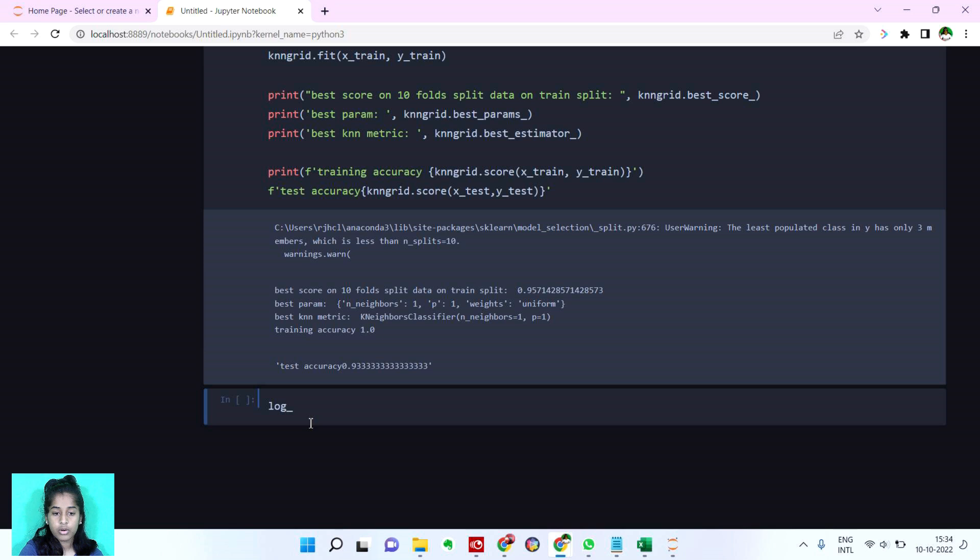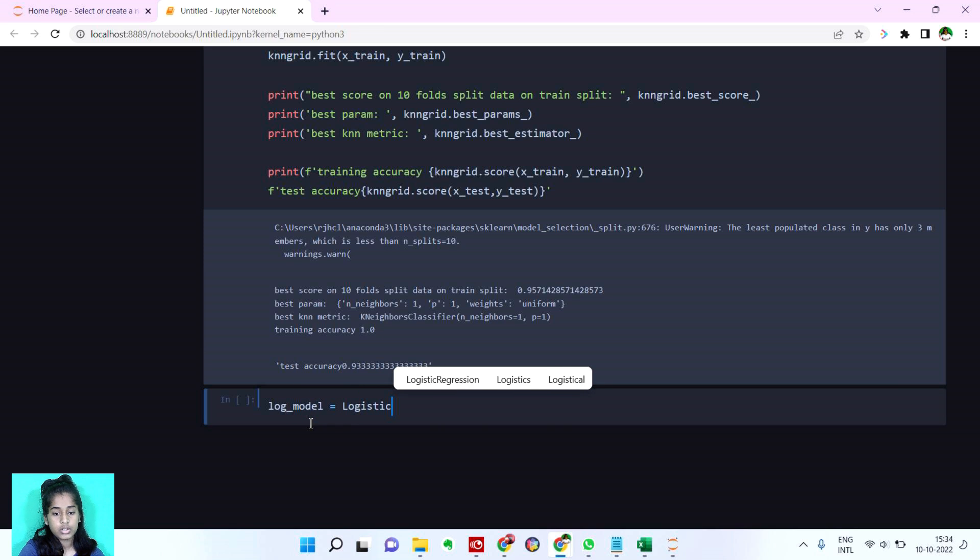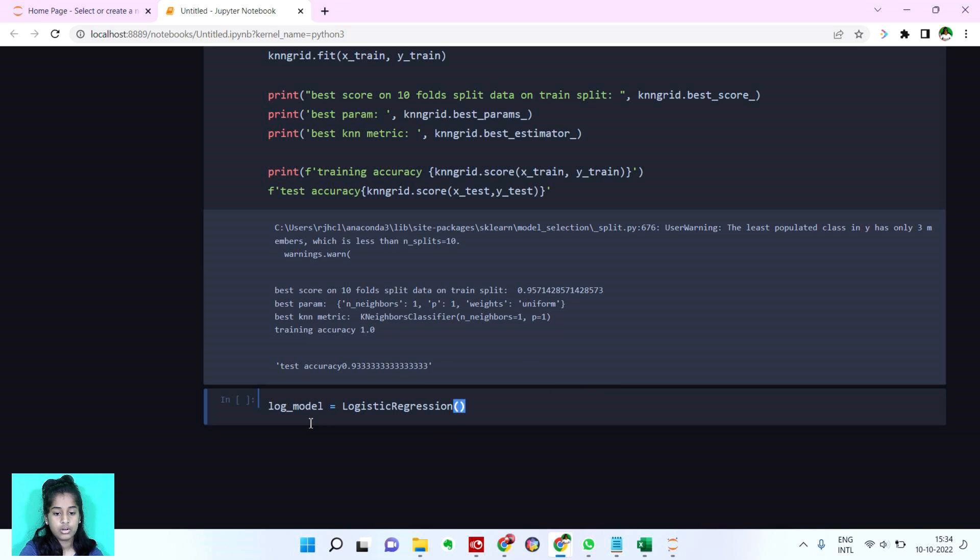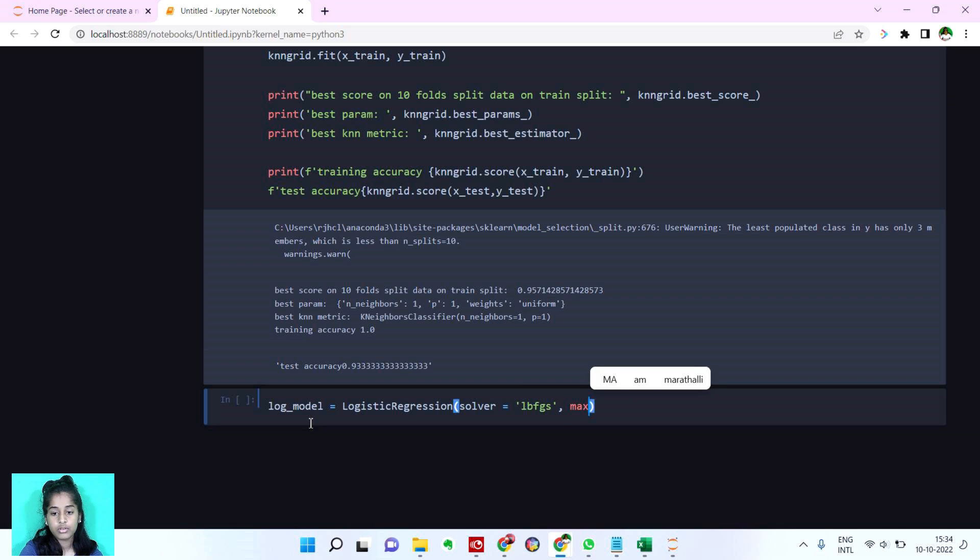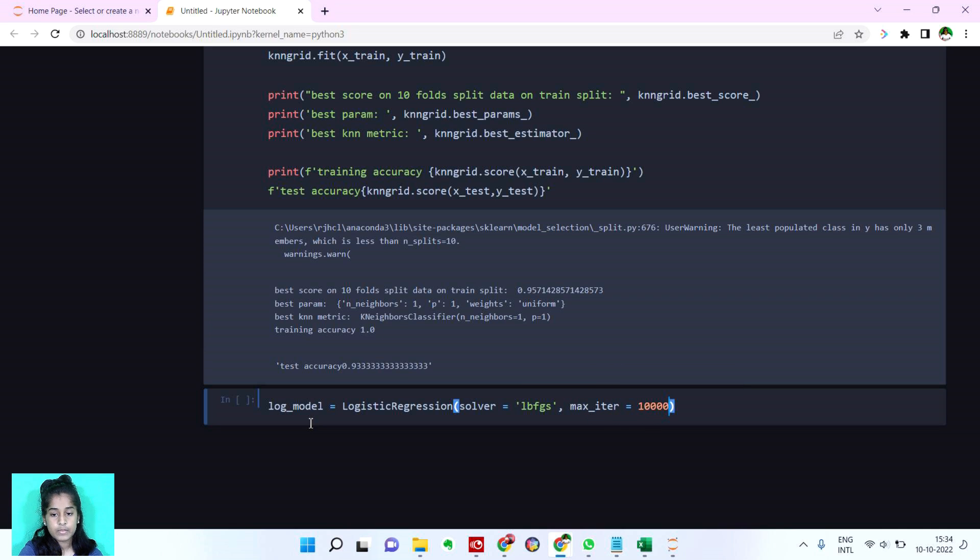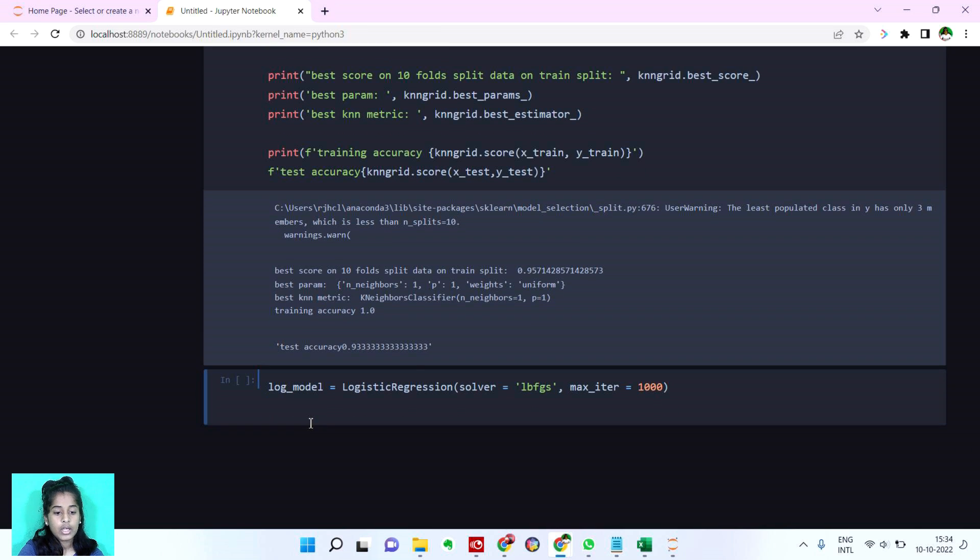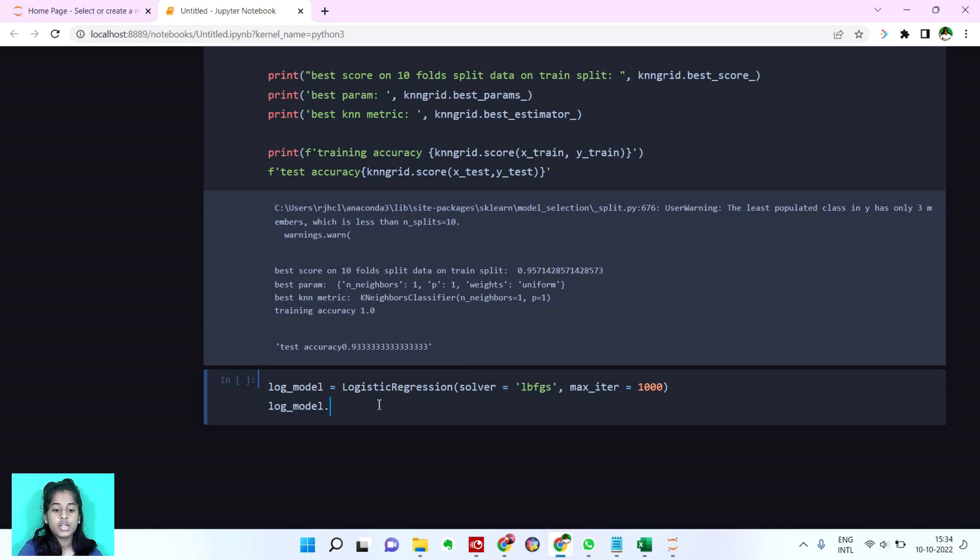Now we're going to see for our logistic model. I'm going to say logistic regression and the solver. And I made a video about this logistic regression also guys I'll link it in the description you guys can watch it. Let's set it to 1000 and now I'm going to say log model. It's basically a class what I've done here log model is equal to logistic regression it's a class log model dot fit x_train and y_train.